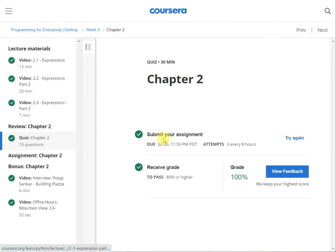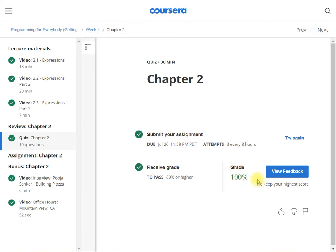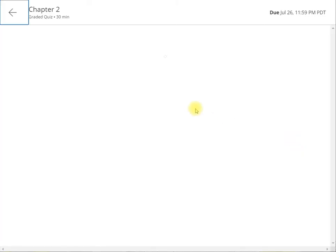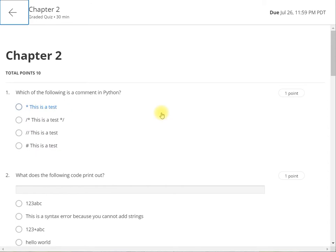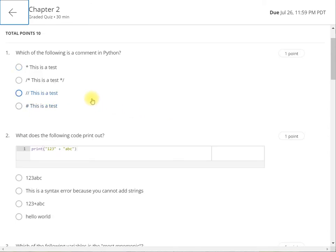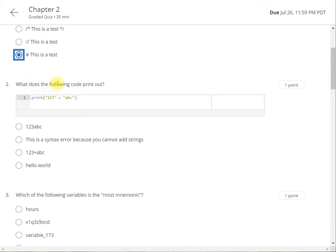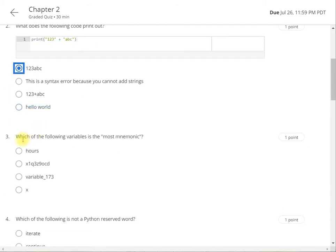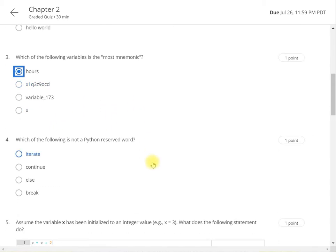So for quiz you can go and I will show you. So try again I will go. And from here so you can see here which of the following is commenting Python. So this is the commenting Python. And what does the following code print. So this is going to print this because this is concatenation. Now which of the following variable is most mnemonic. So mnemonic which of this is ours is mnemonic. And which of the following is not of Python reserved word. So this is break else continue. Iterate is not.